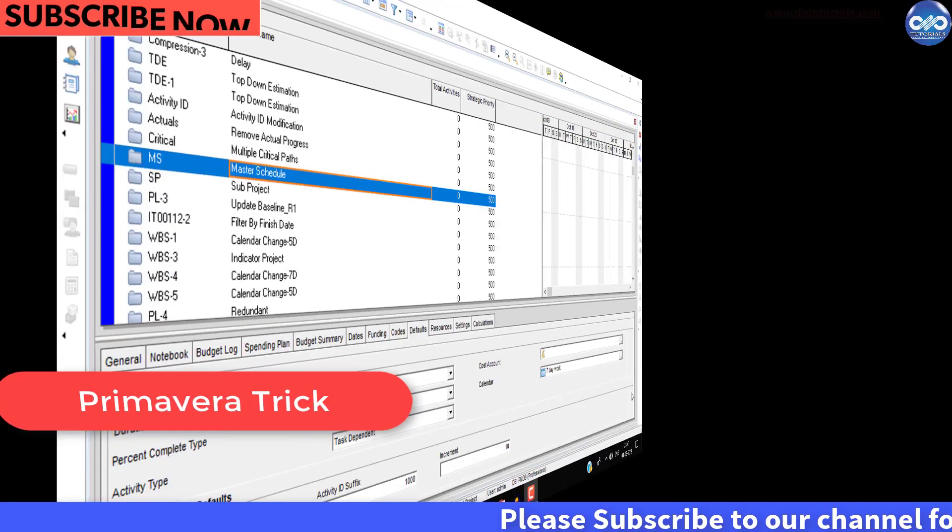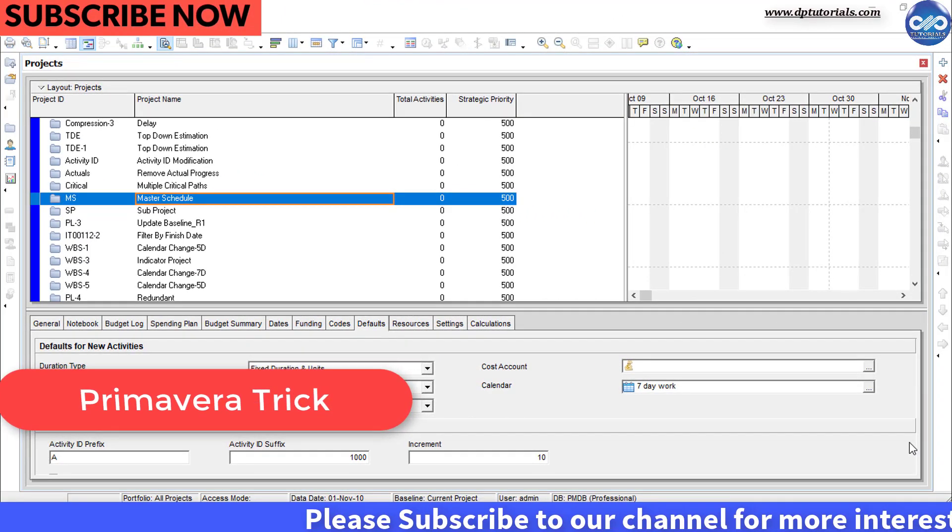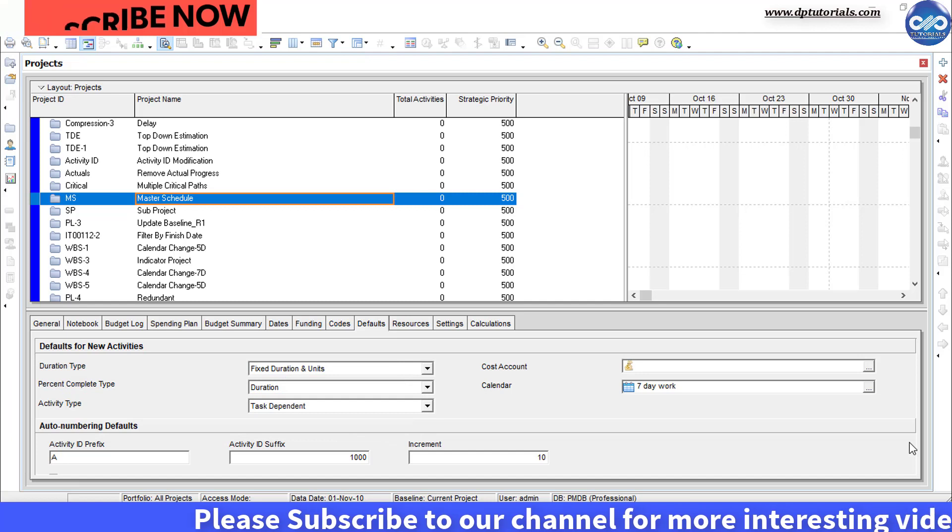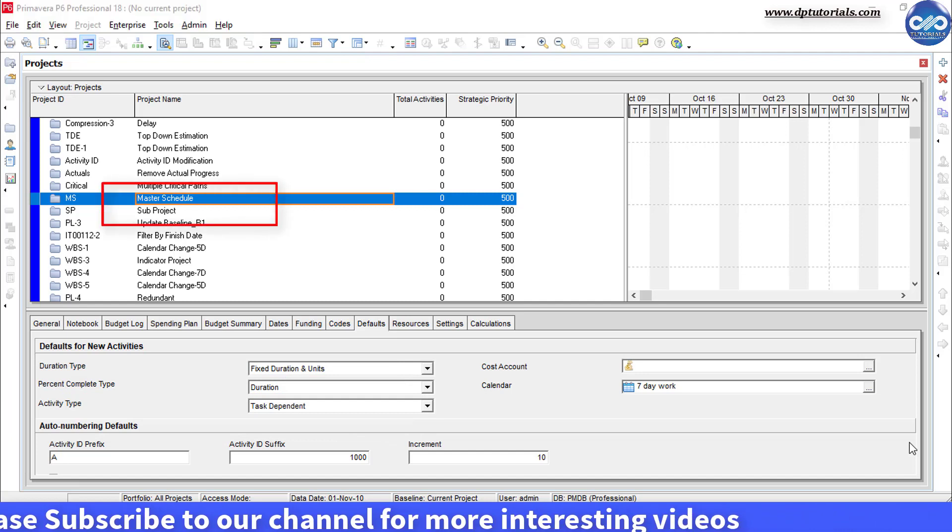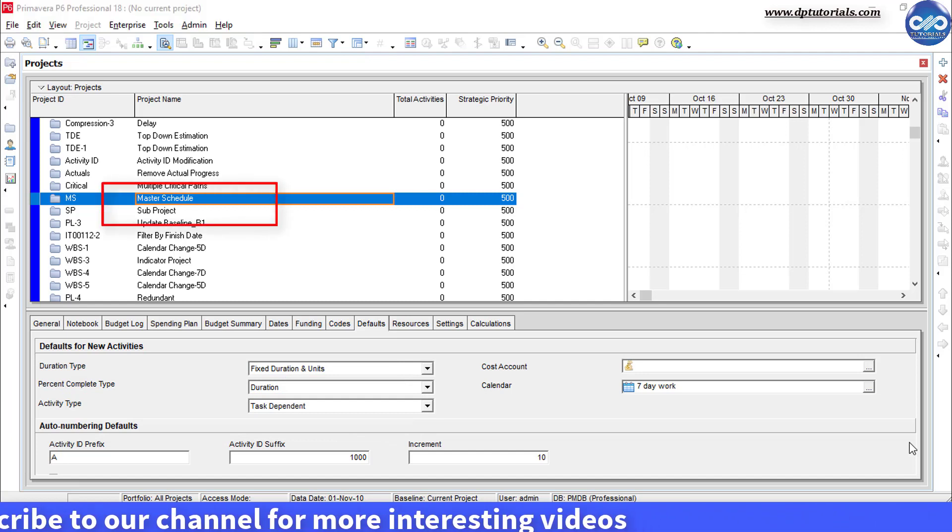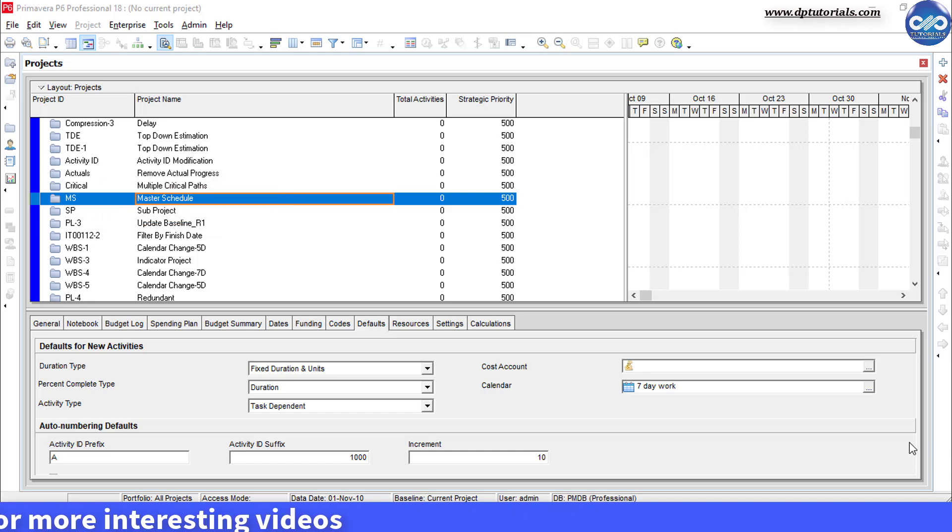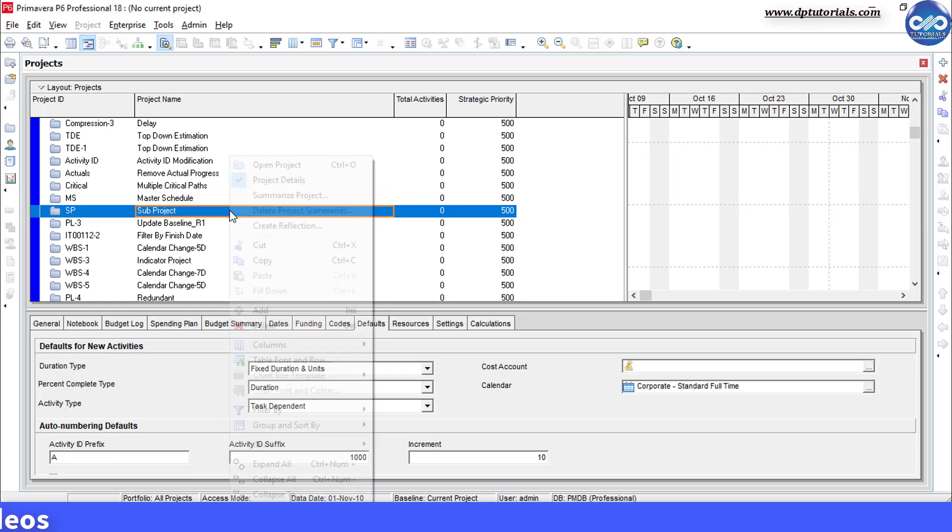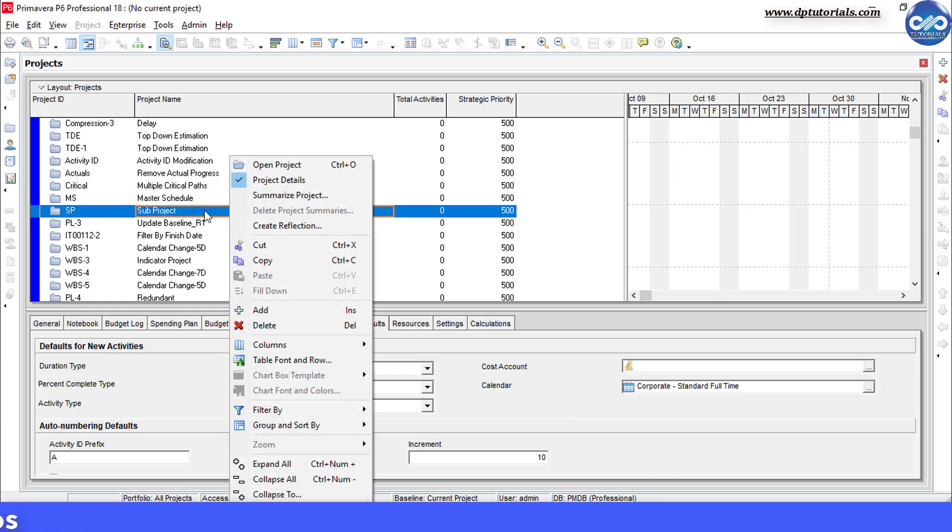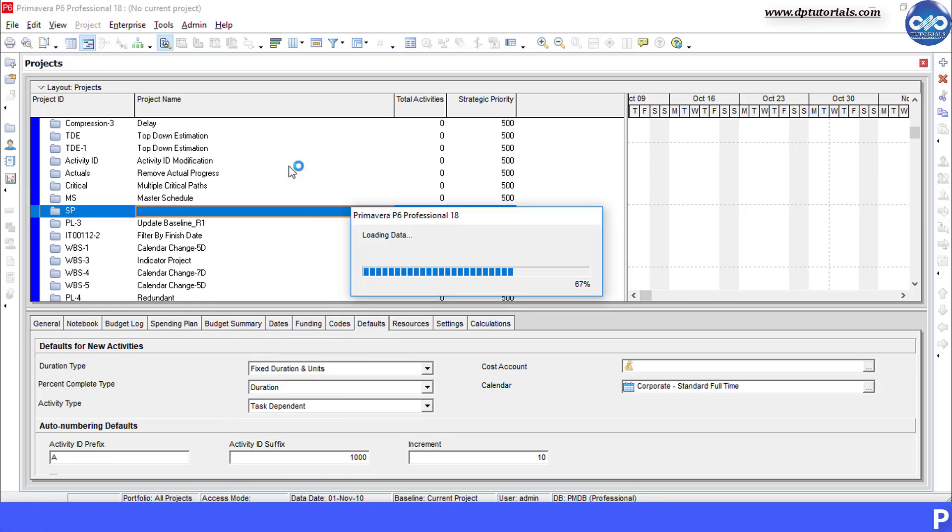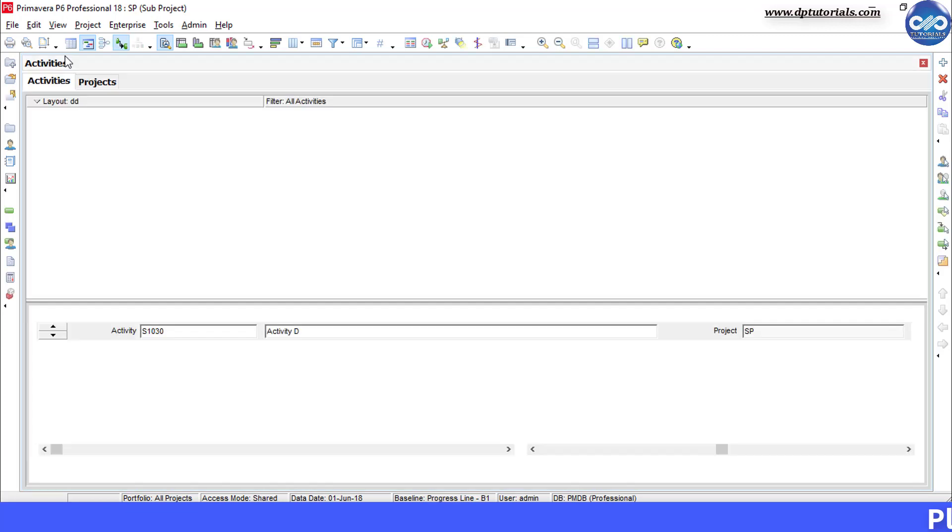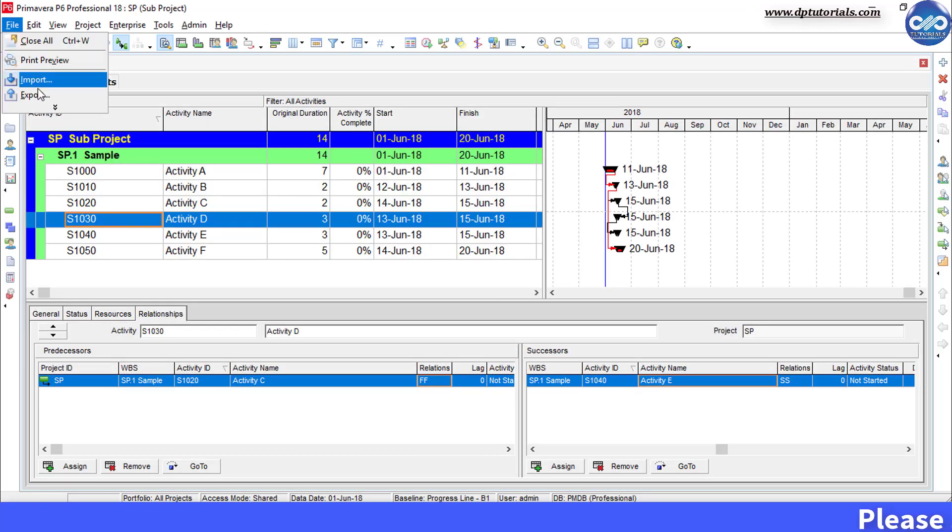In this example, I am considering two separate projects. One is master schedule and the other is the sub project. First, let us open the sub project and export this schedule as an .xer file onto desktop before going to the exact process.